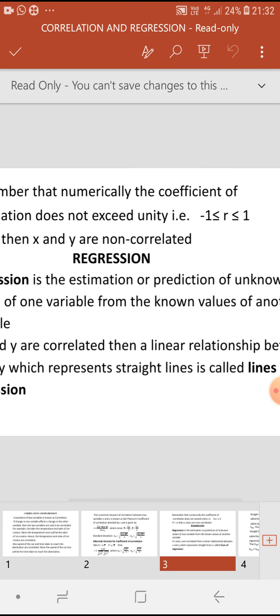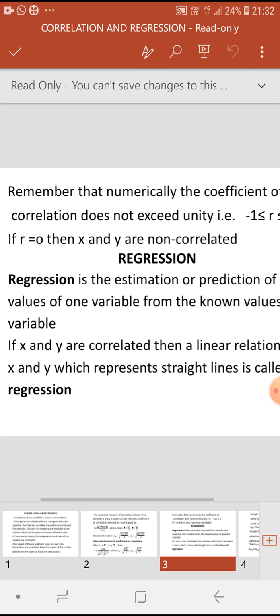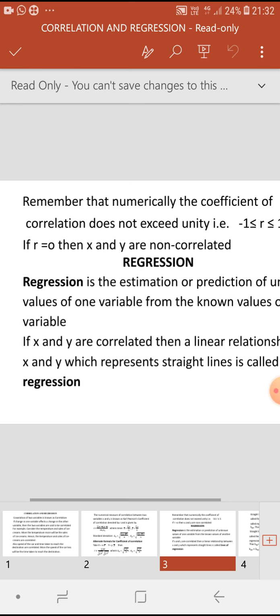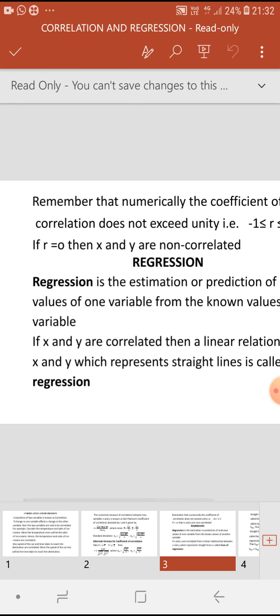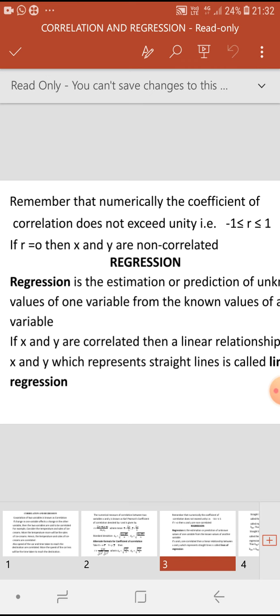Remember that numerically the coefficient of correlation does not exceed unity, which means r is always greater than or equal to minus 1 and less than or equal to plus 1. r never exceeds plus 1 and r is never less than minus 1. If r is equal to 0, then x and y are non-correlated.